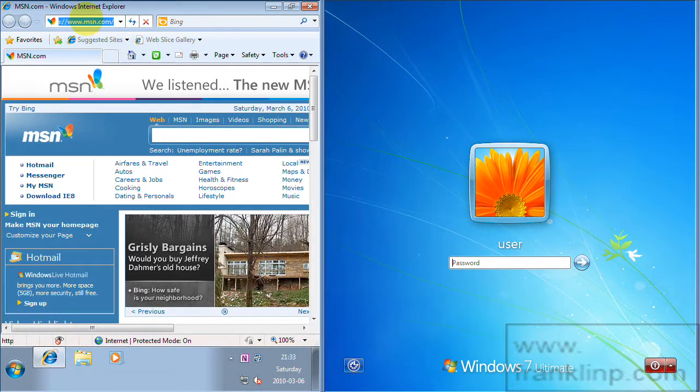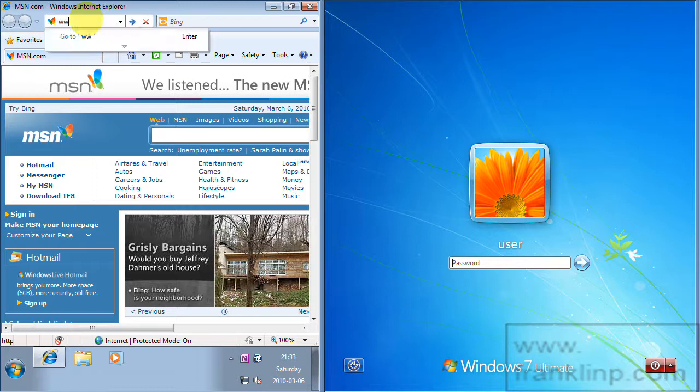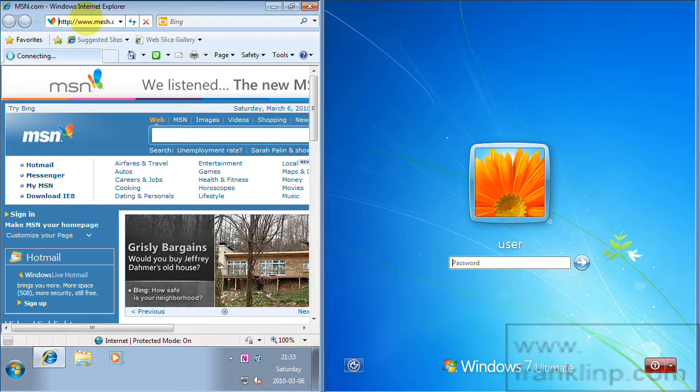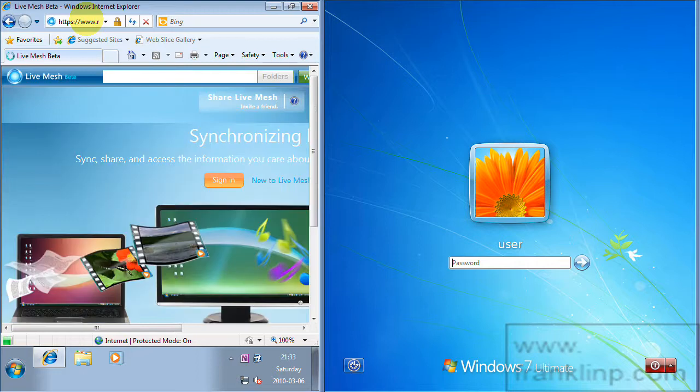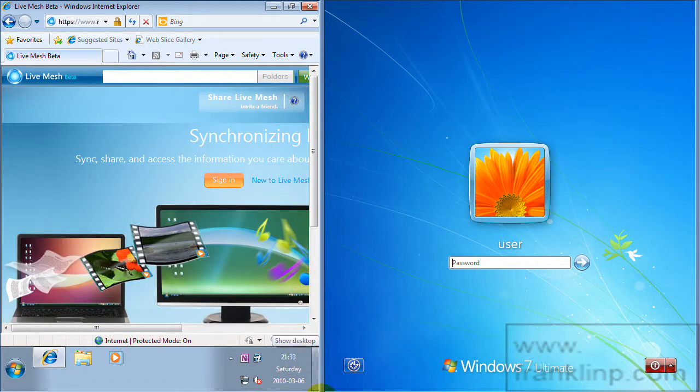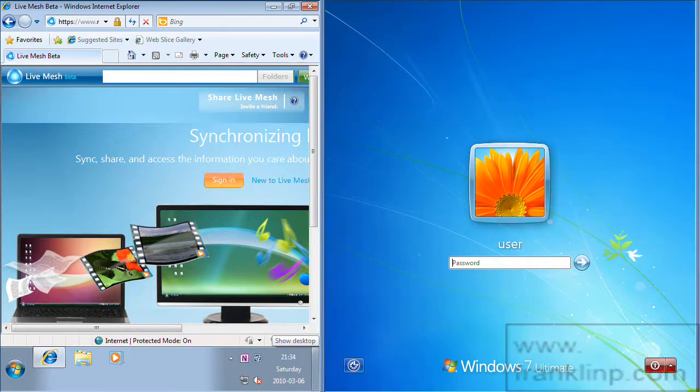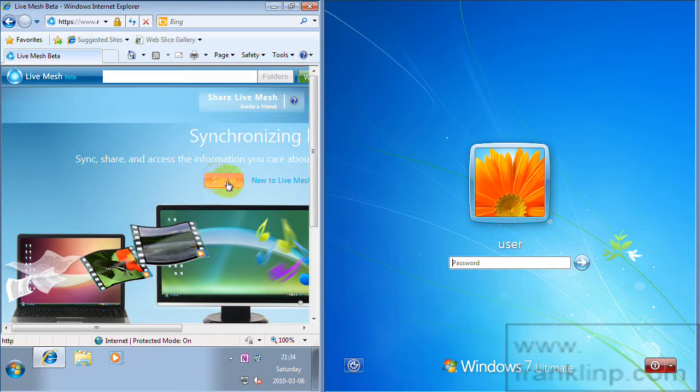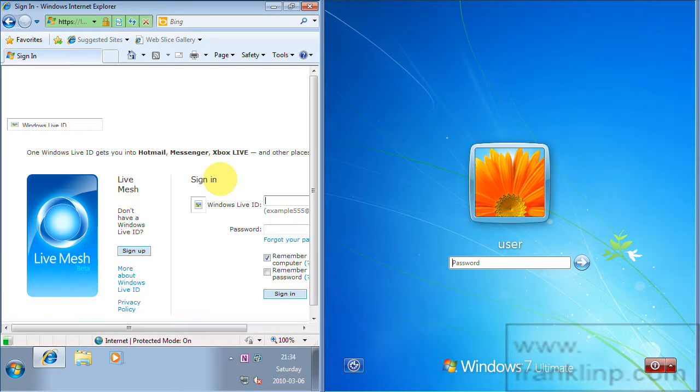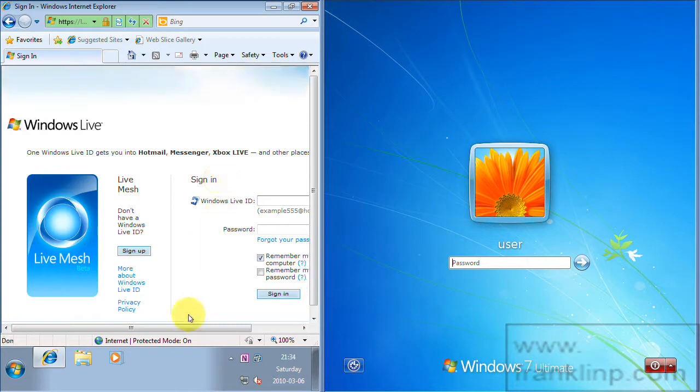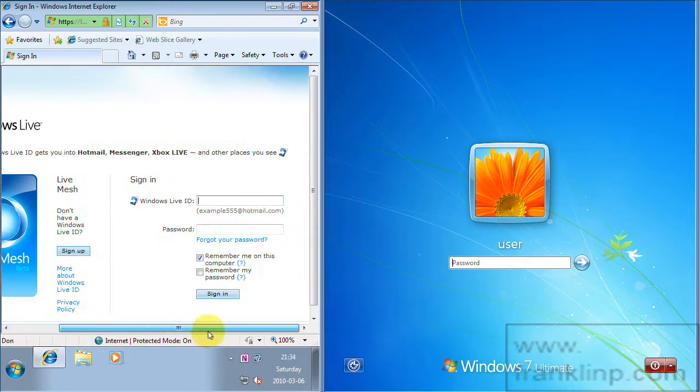This is Microsoft Live Mesh website. Go ahead and log in. If you don't have a Windows Live ID you can go ahead and sign up for one right here. I will use mine.